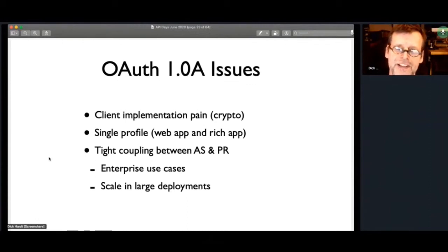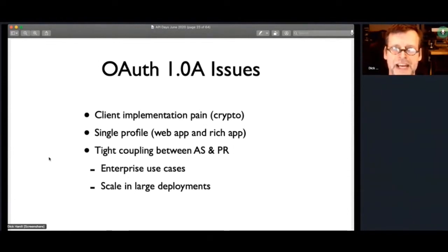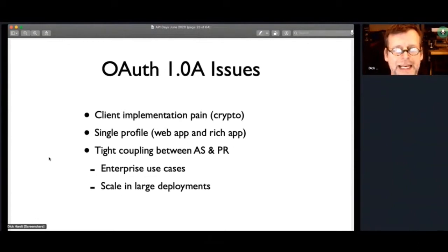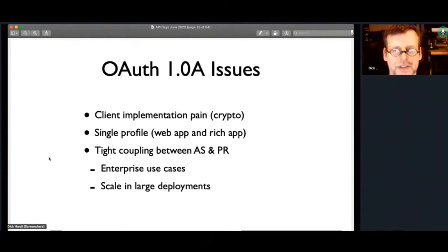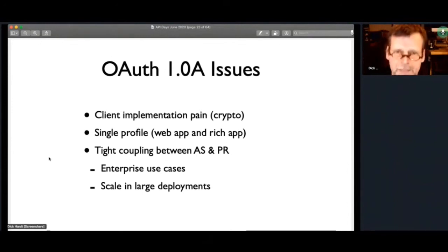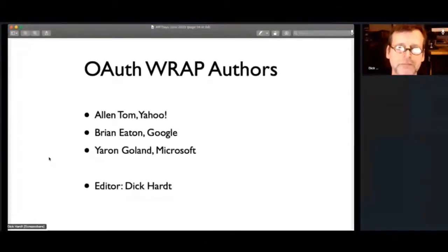Other issues around OAuth 1 were it was really set up just for web apps, and there's a lot of other scenarios. And then it had a real tight coupling between the AS and the protected resource, what we often call the resource server now, which had challenges both in enterprise and in large-scale deployments.